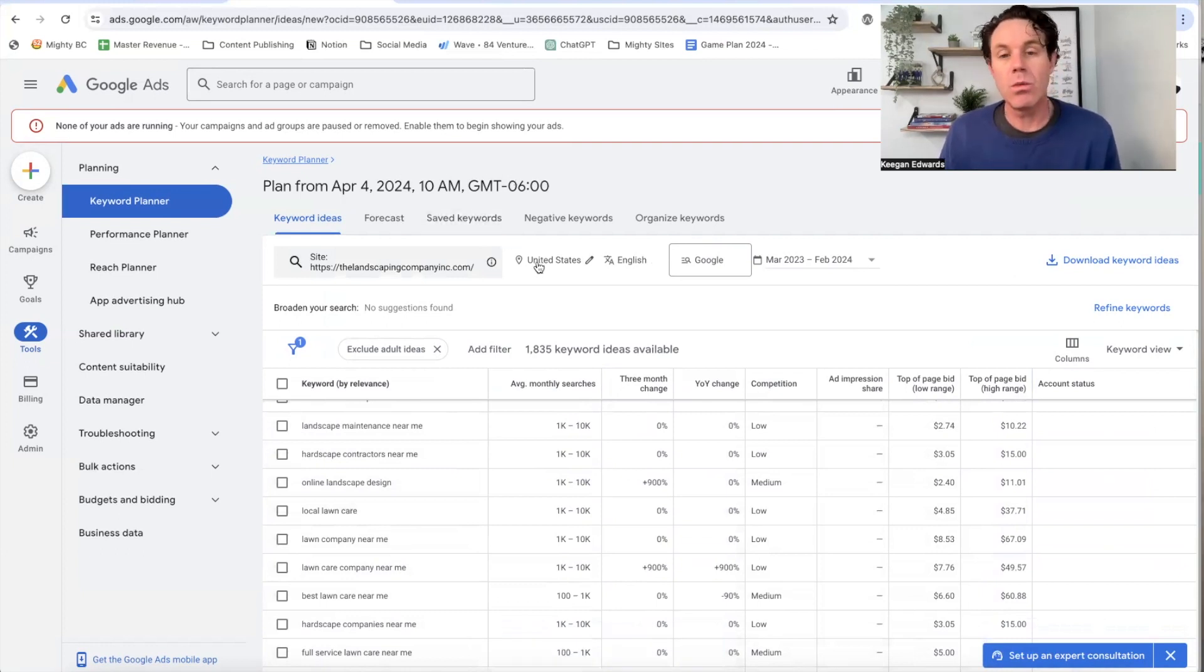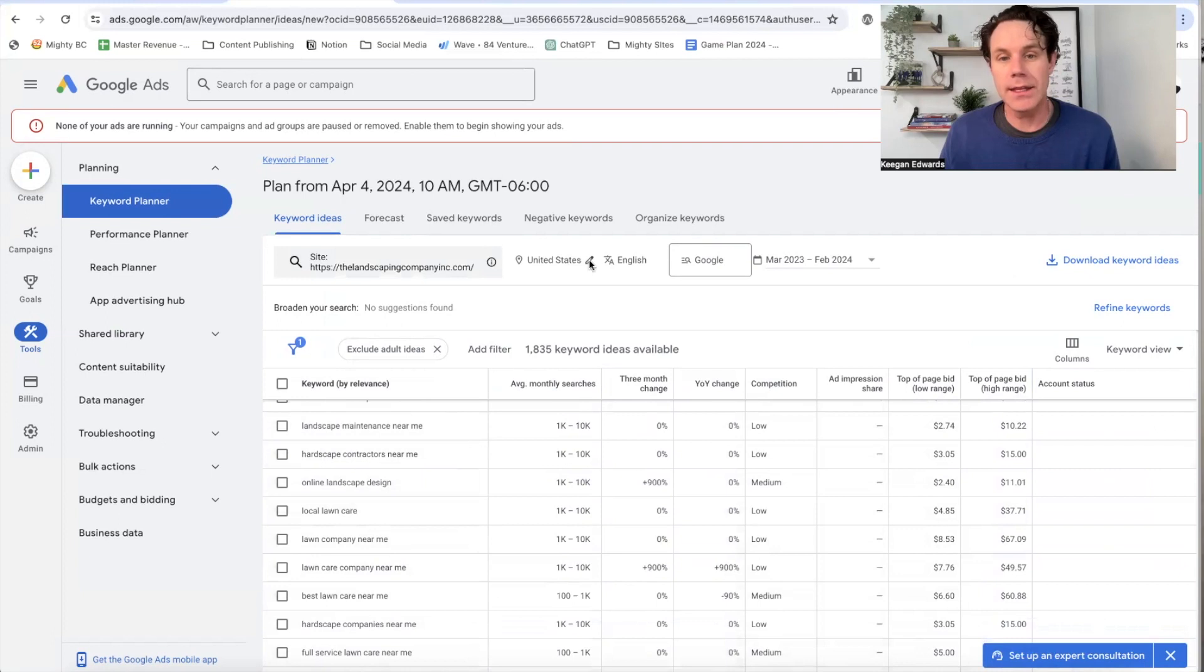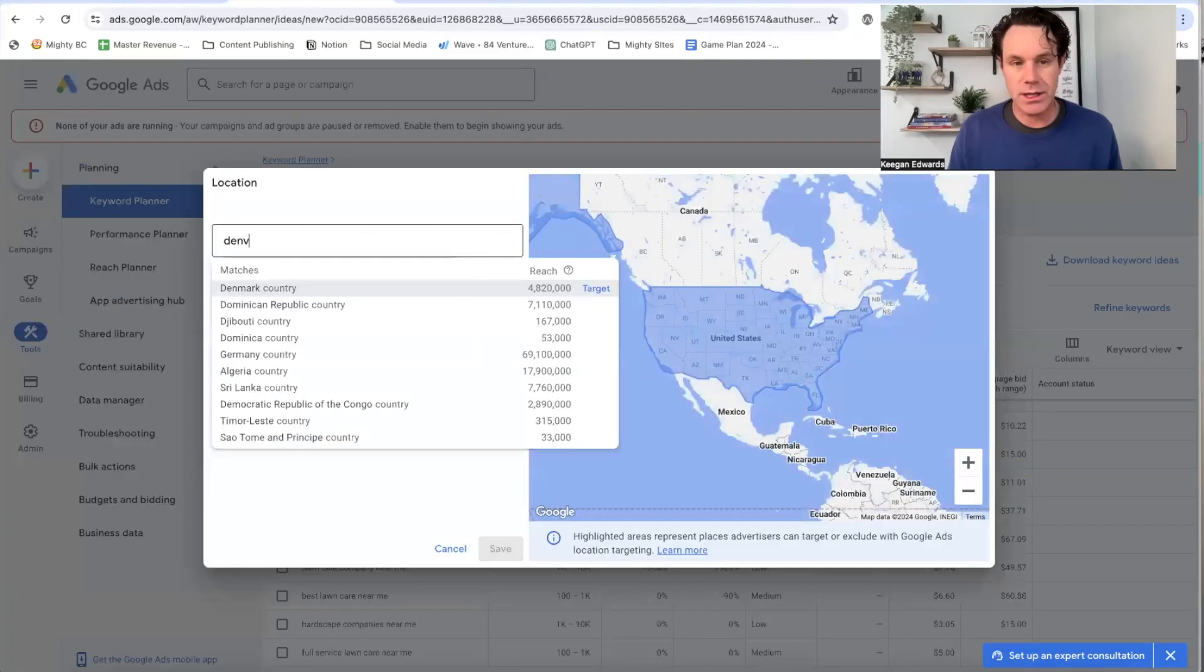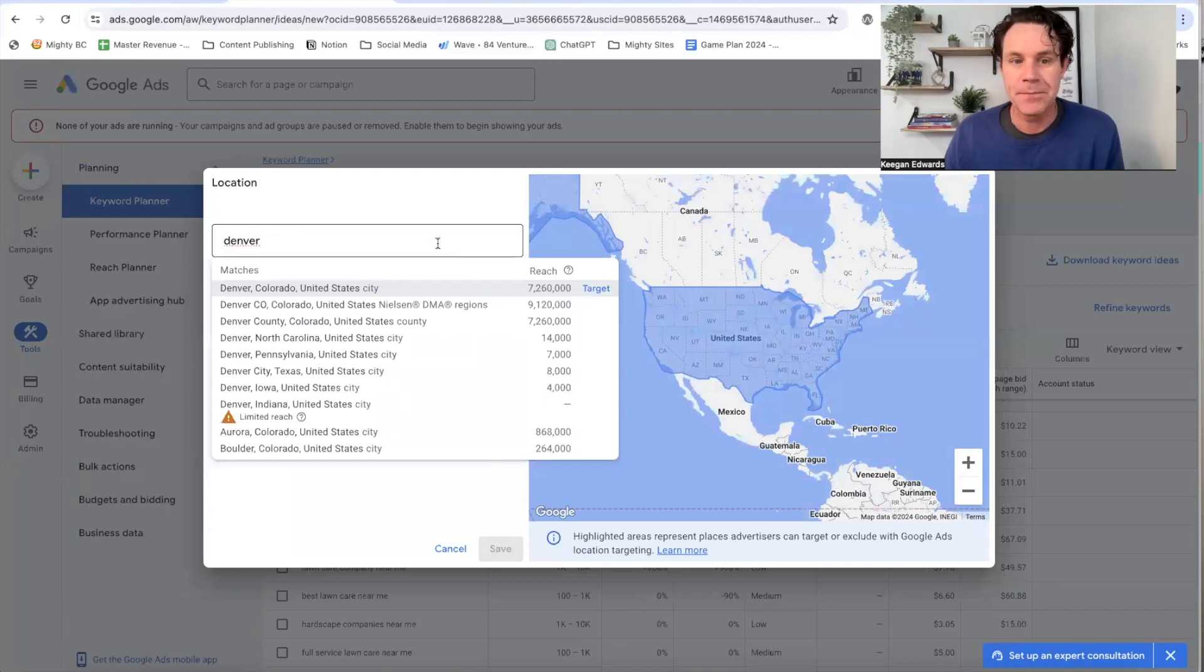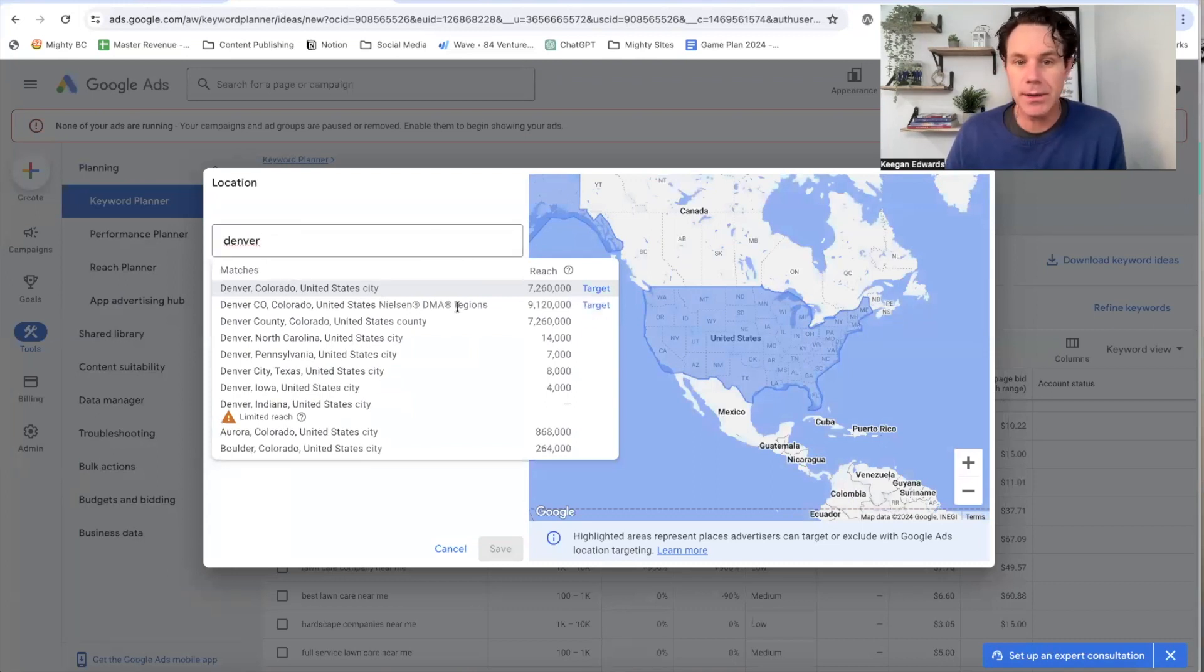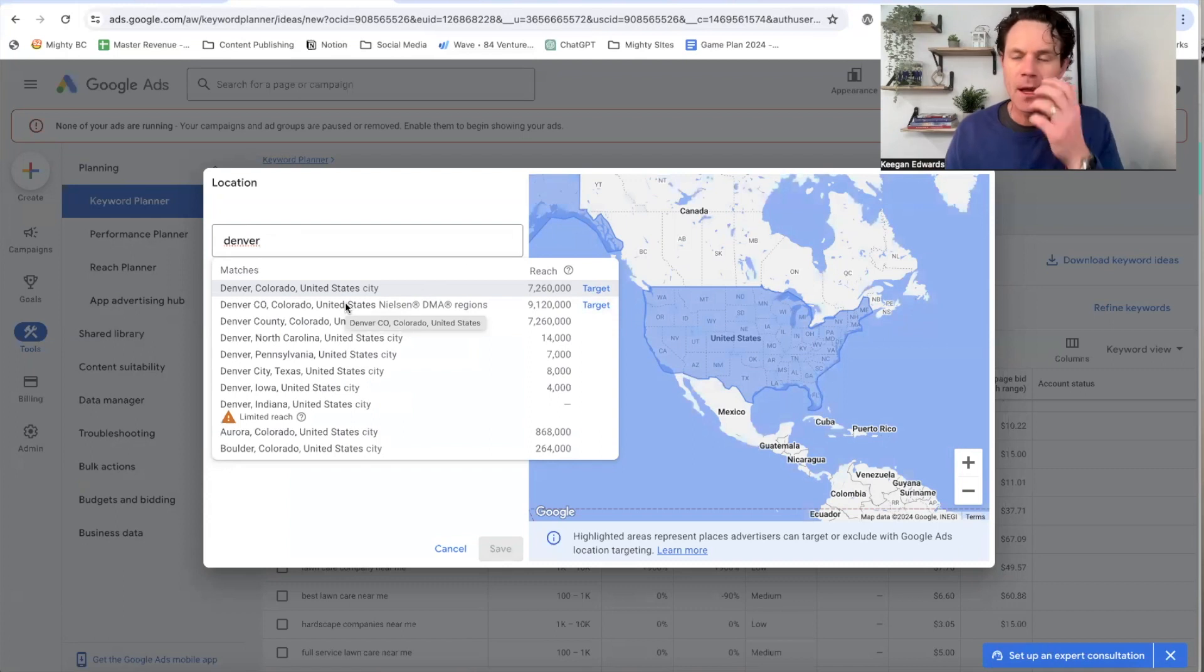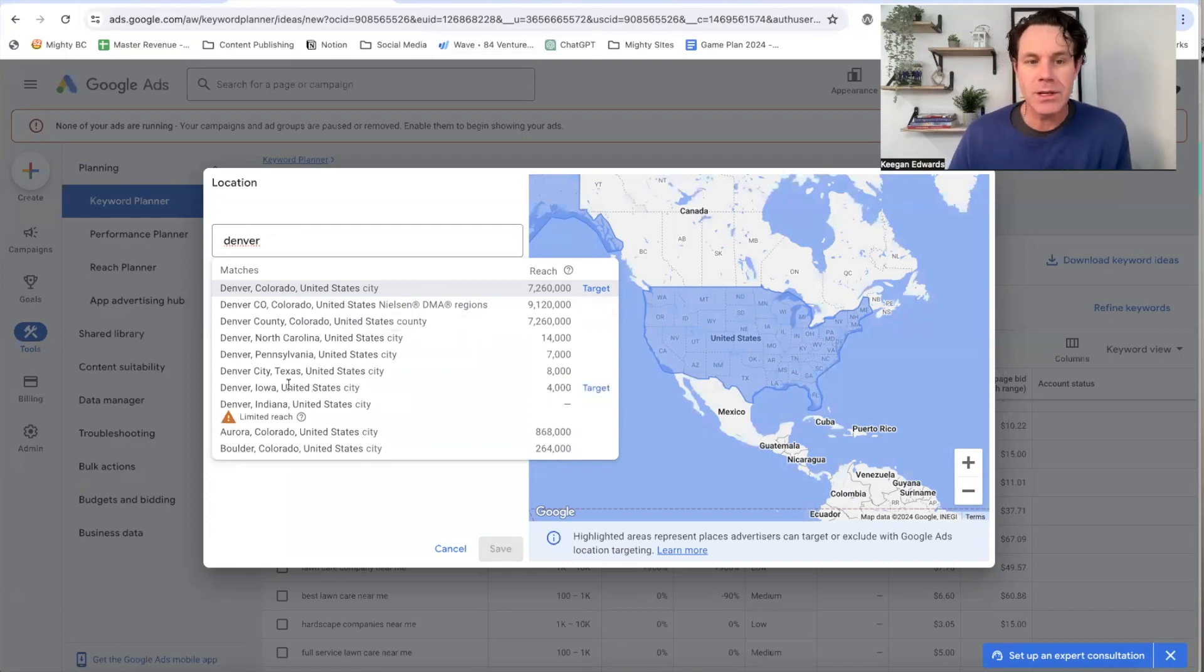So I'm going to go right over here and click on this pencil and United States, and I'm going to switch this to where we actually do business. So you can see Denver, Colorado. So there's a couple of different options here. I'll probably use the region report just to search Denver and all around it because I'm a landscaping business. I'll do all that, but choose which makes sense for you.